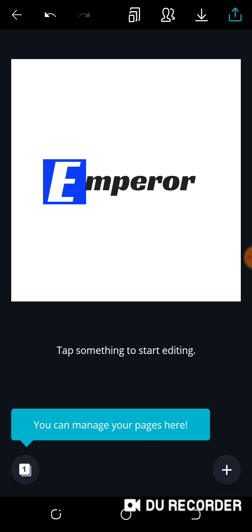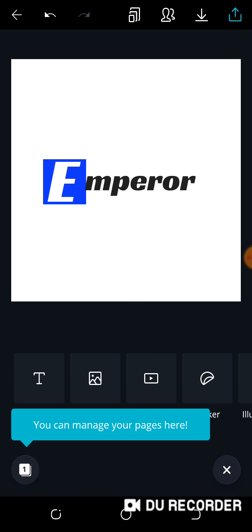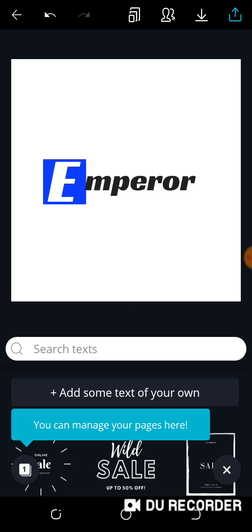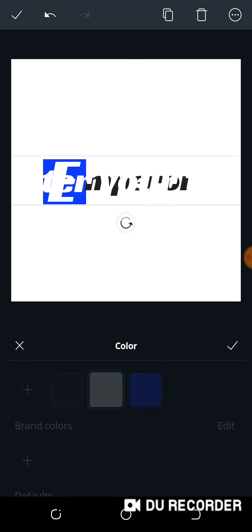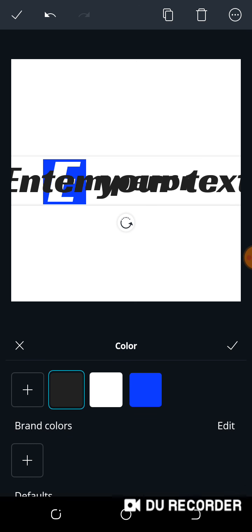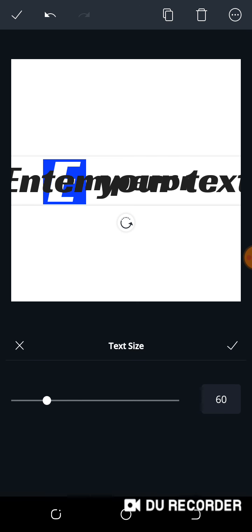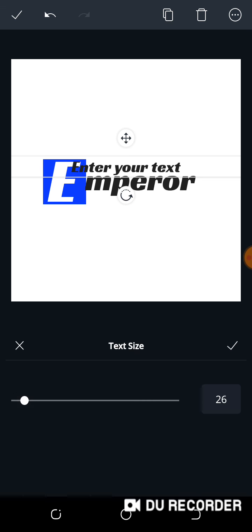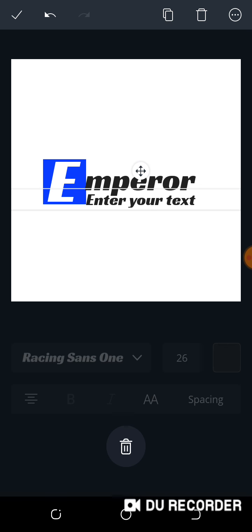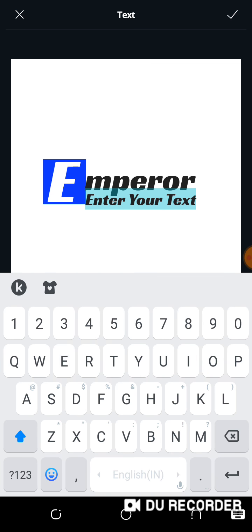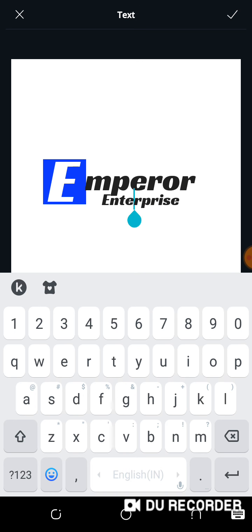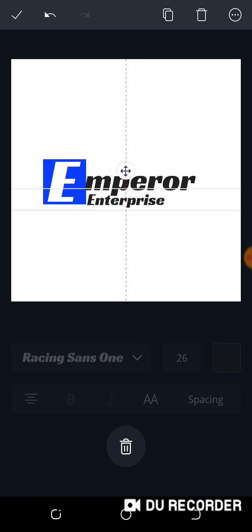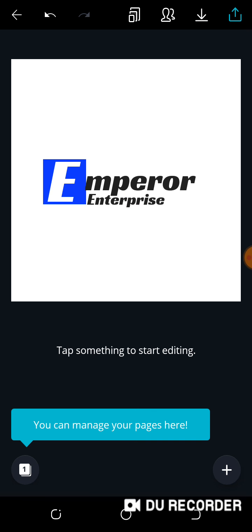I can add my own text for the 'Enterprise' part. At the bottom right, click the plus, click the text icon, and click 'Add text of your own'. The size looks large and the color is white, so change the color to black, reduce the size, then bring it under 'Impero' and type in 'Enterprise'. Move it close to the logo and that's it — the logo is ready.